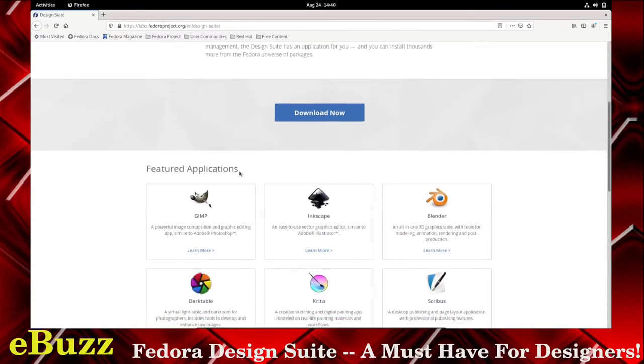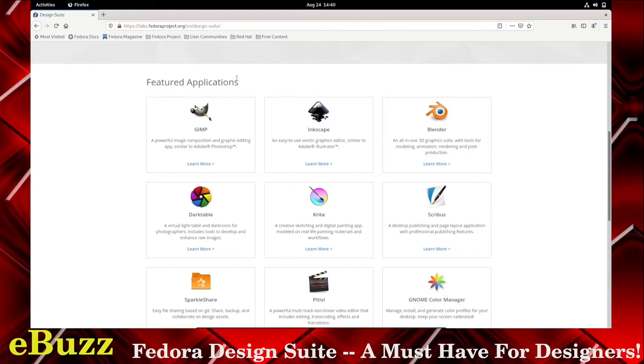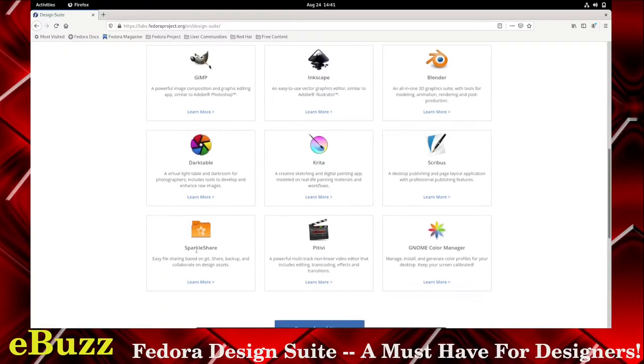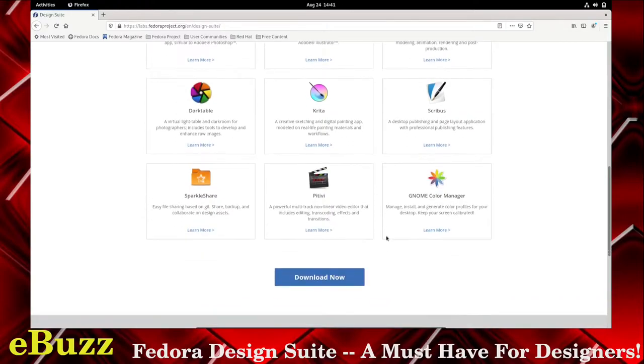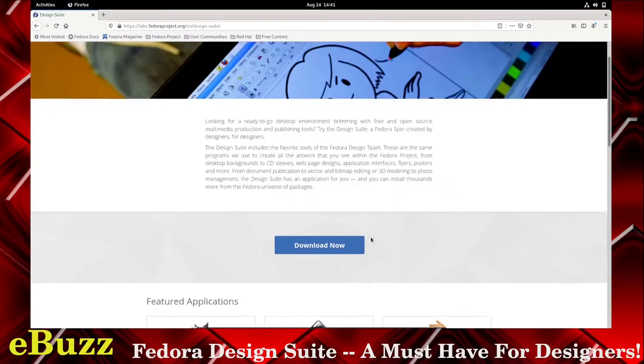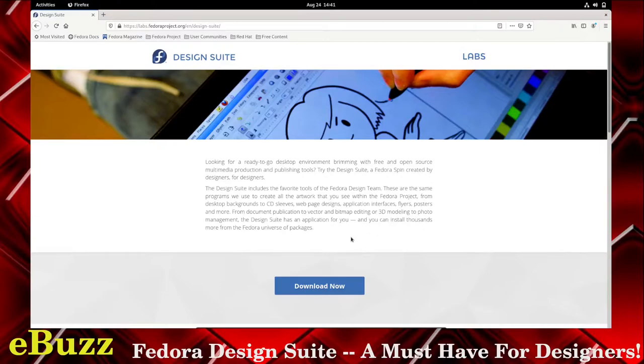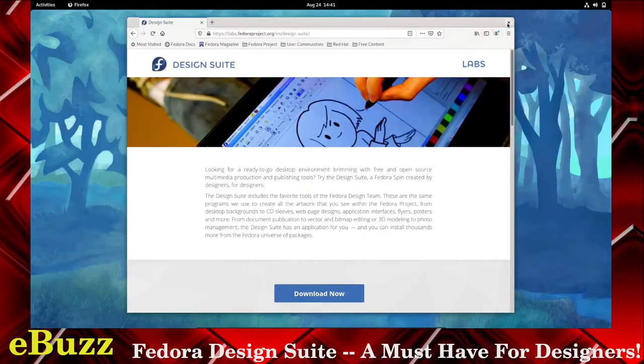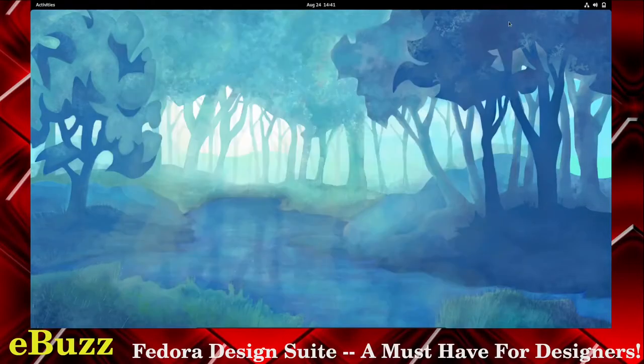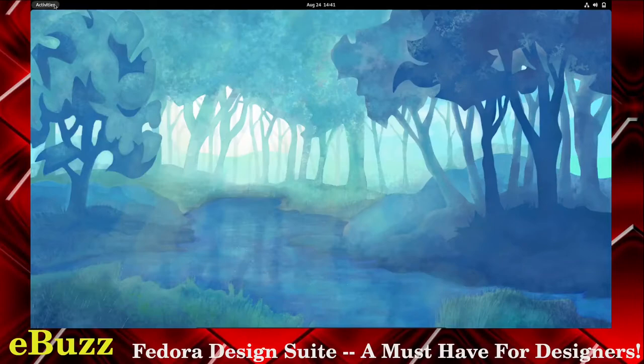But this is the design suite information on fedoraprojects.org. Basically what it's telling you, feature applications comes with GIMP, Inkscape, Blender, Darktable, Krita, Scribus, Sparkleshare, Pitivi, and GNOME Color Manager. That's out of the box. You don't have to download. If you install Fedora design suite on your system, all that is there and ready to go. And if you are a creator, that is definitely something that makes your life a whole lot easier.